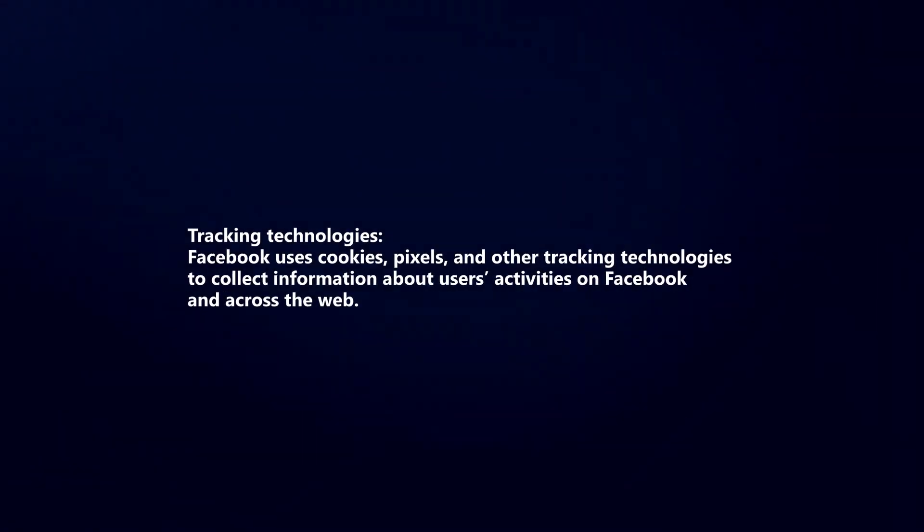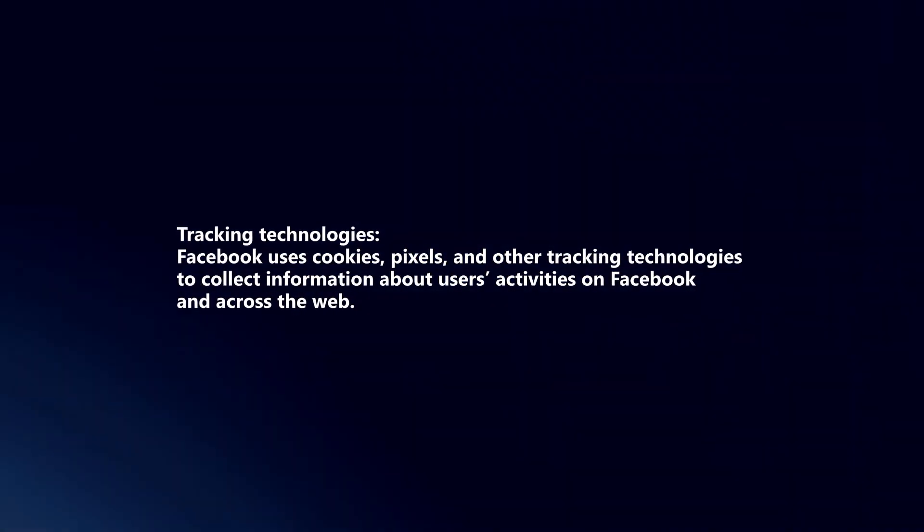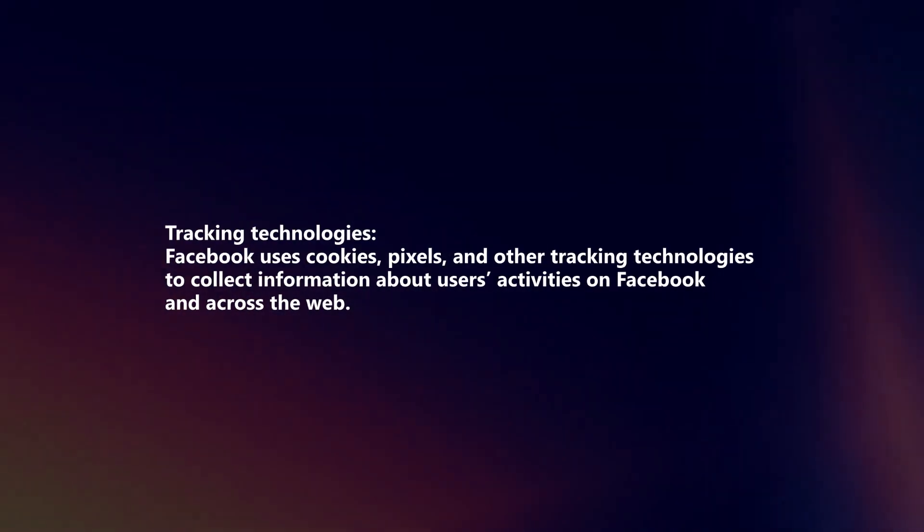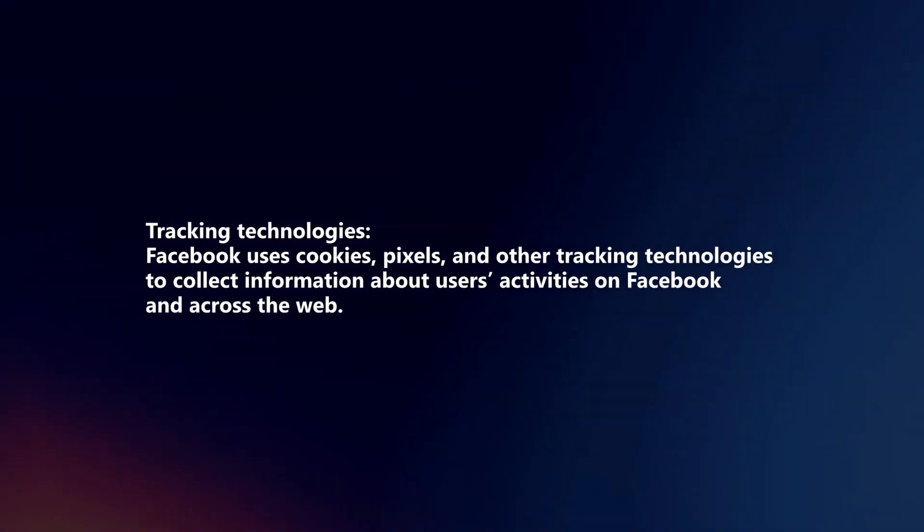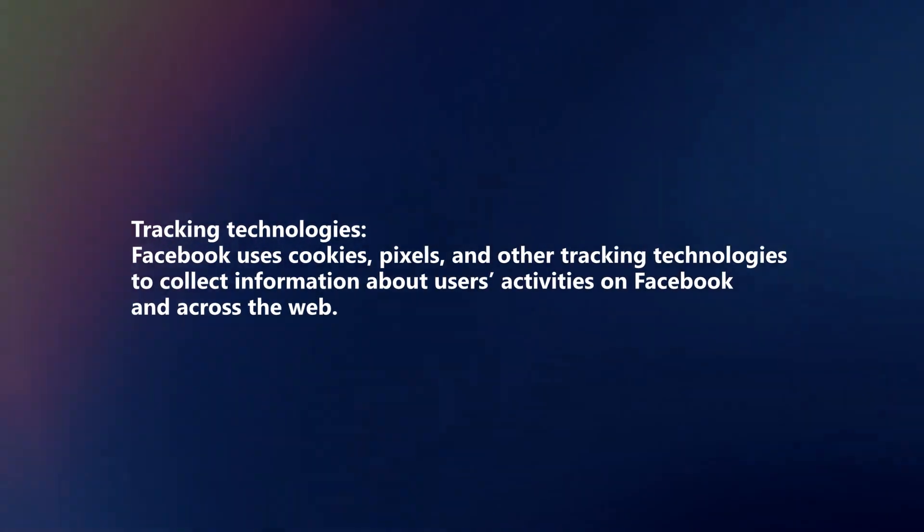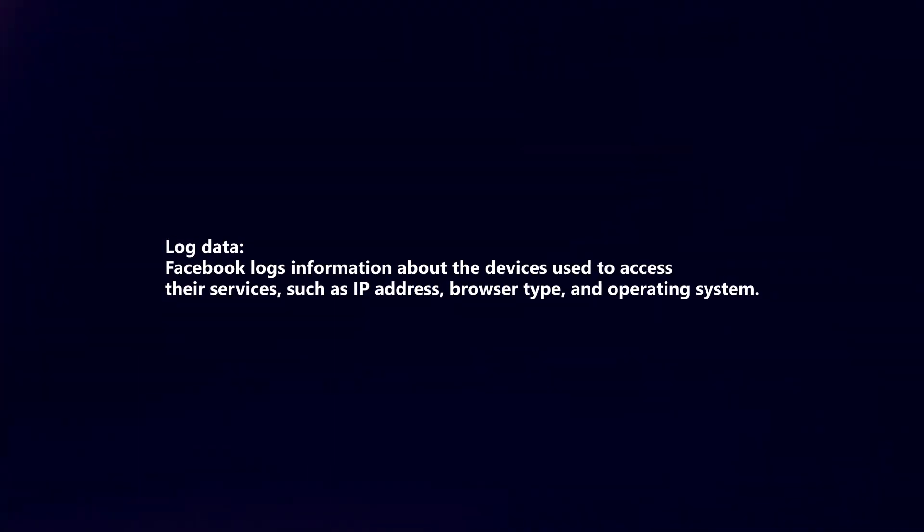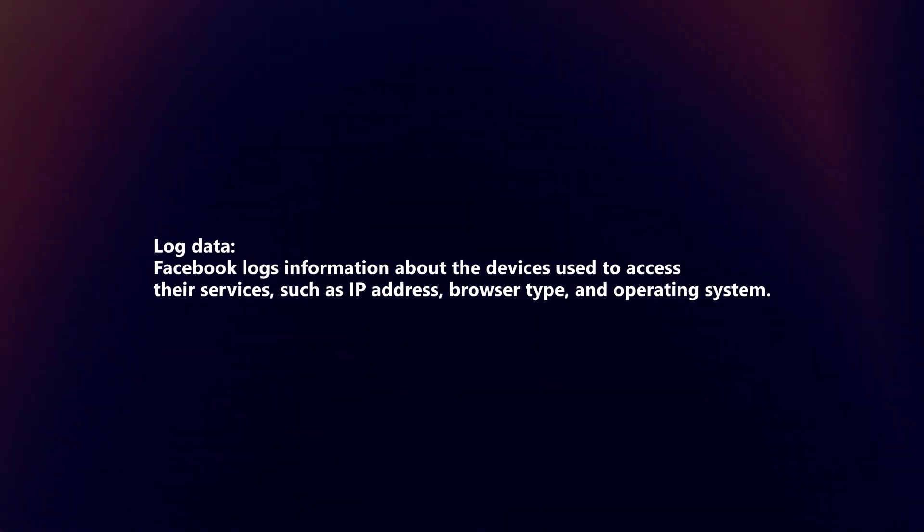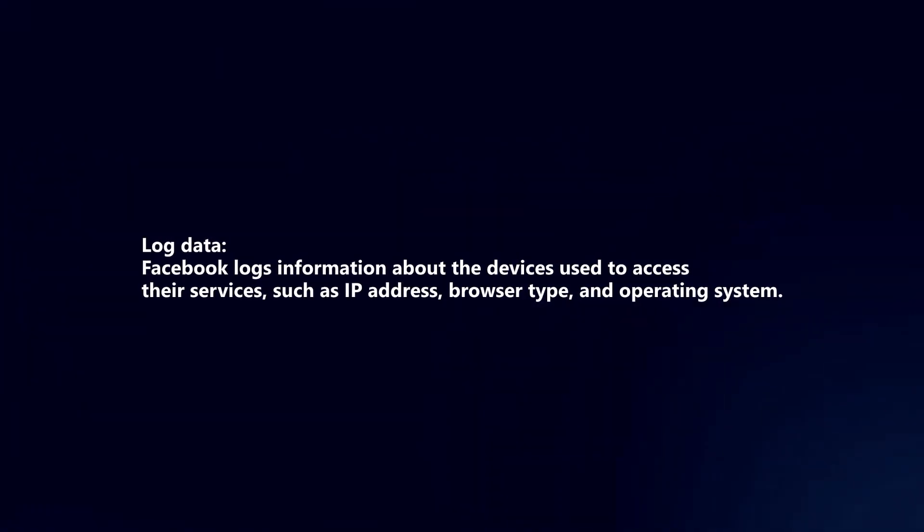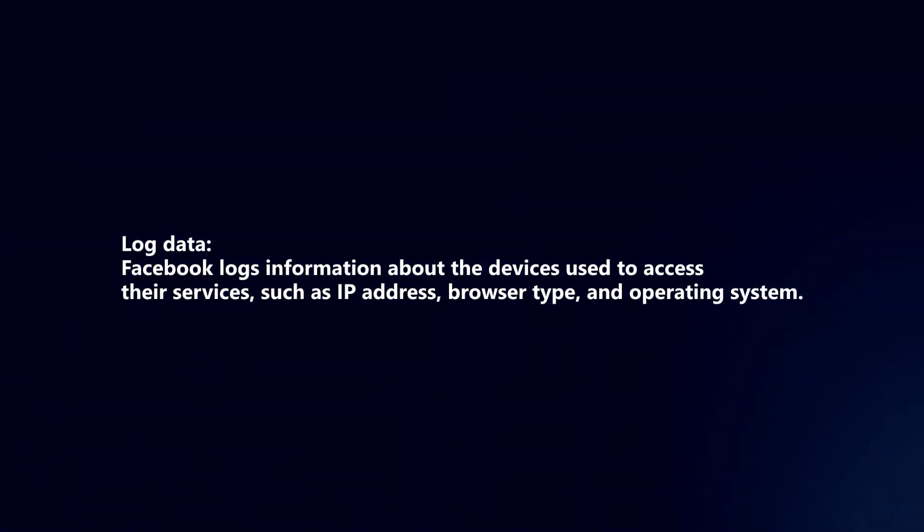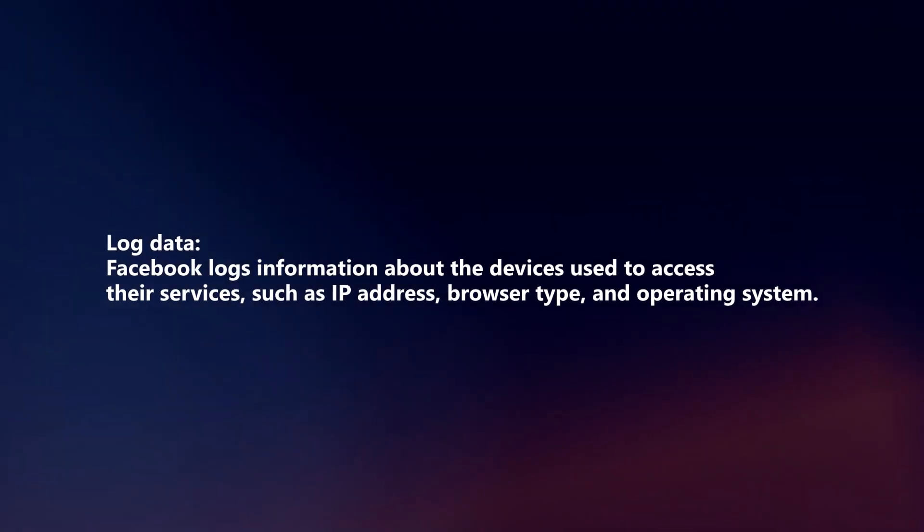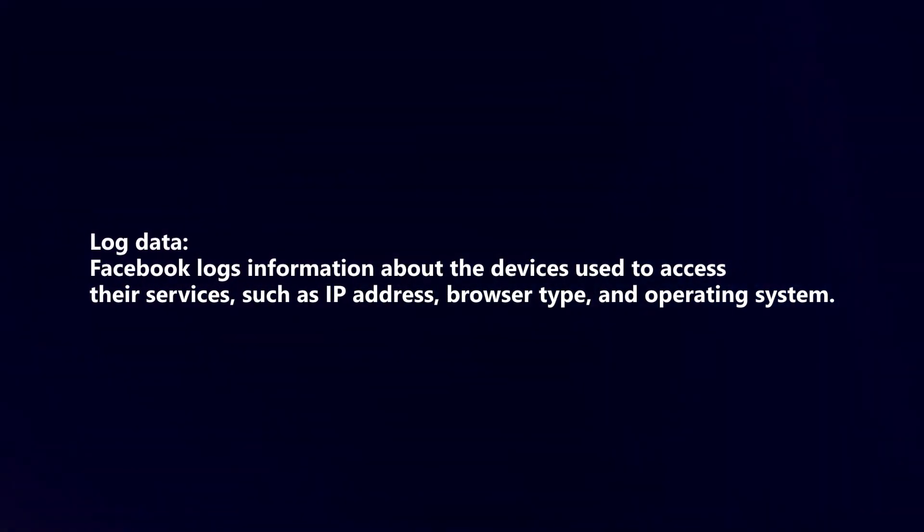Tracking technologies: Facebook uses cookies, pixels, and other tracking technologies to collect information about users' activities on Facebook and across the web. Log data: Facebook logs information about the devices used to access their services, such as IP address, browser type, and operating system.